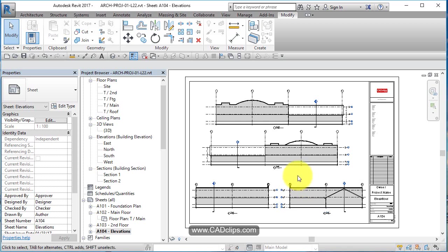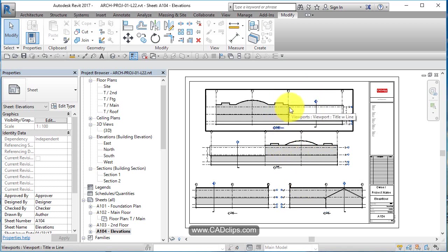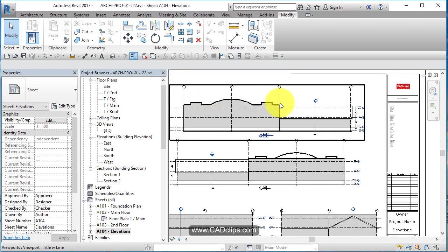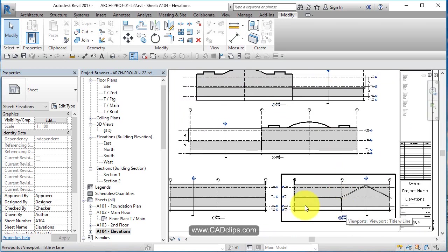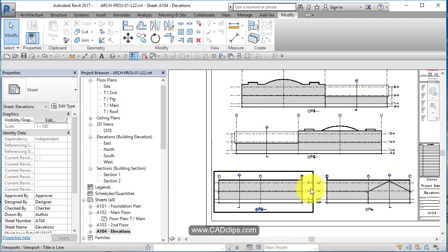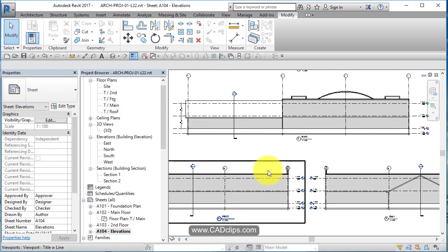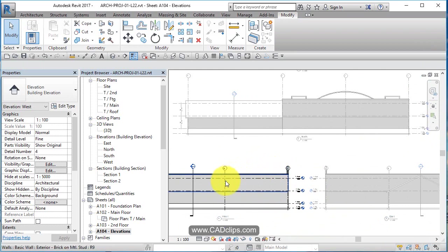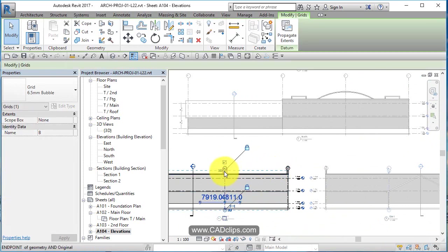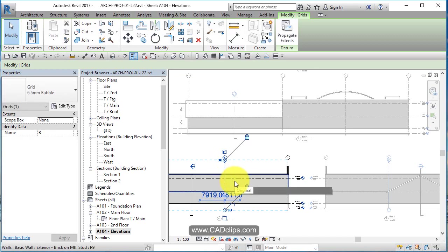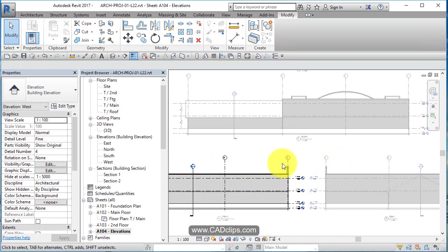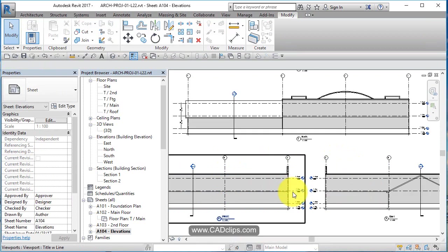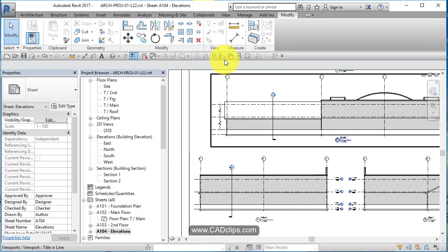The elevations look good. We've adjusted them, but notice that the north and south, the grid lines are up nice and tall. We're going to put some dimensions, but on the east and west, the grid lines are not. So watch what's neat about this: I'm going to double-click inside this view, pick on this grid line, grab that grip, and stretch it up about there. Notice what it does over here. Click out, right-click, deactivate the view, and I'm out.